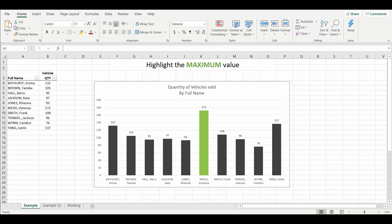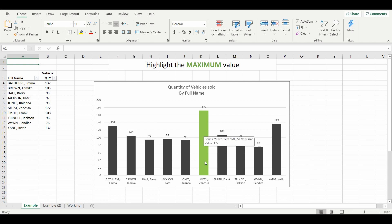Hey everyone, welcome back to the channel. Today we are looking at some automated or dynamic charting, some really cool tips that you might find handy. It's a little bit advanced so try and follow along. The example on screen is a typical bar chart with very simple data, but it's highlighted the maximum value.